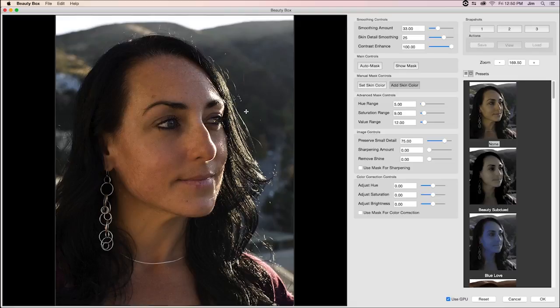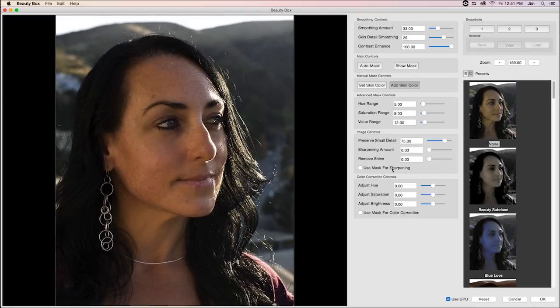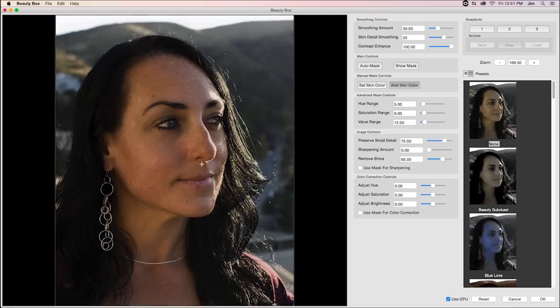Some additional things I can do to the photo. Say I want to get rid of a lot of these highlights that are a little distracting to the image. I can actually go into our image controls and I can actually reduce a lot of those highlights by going into the remove shine parameter and boosting that. As you can see a lot of those highlights are a little more dulled.